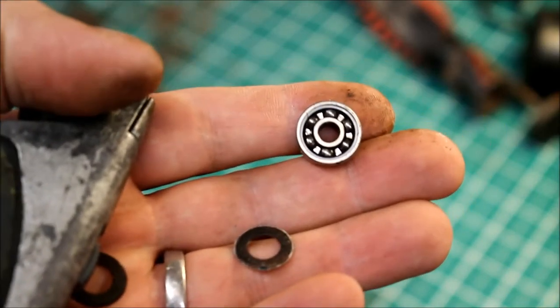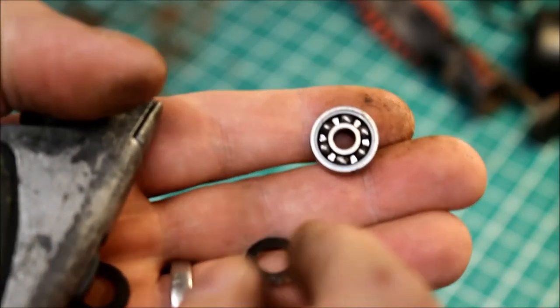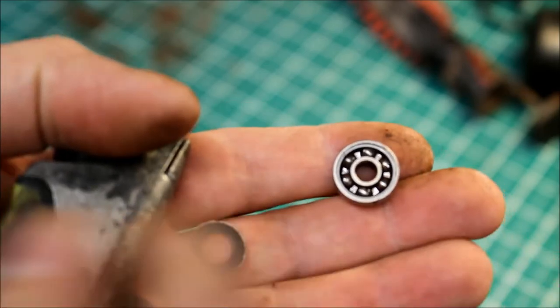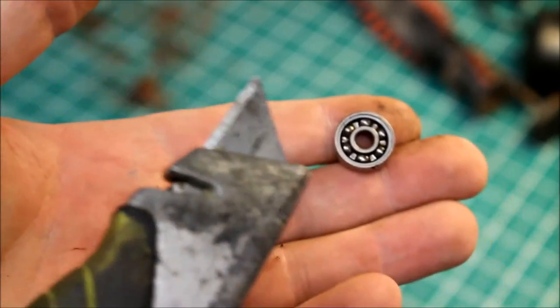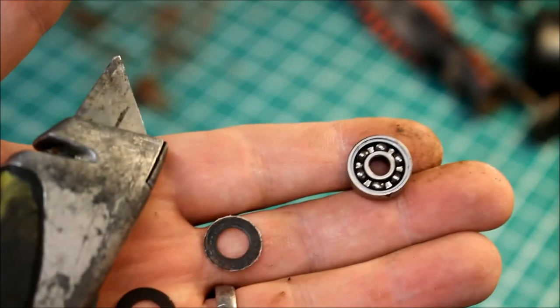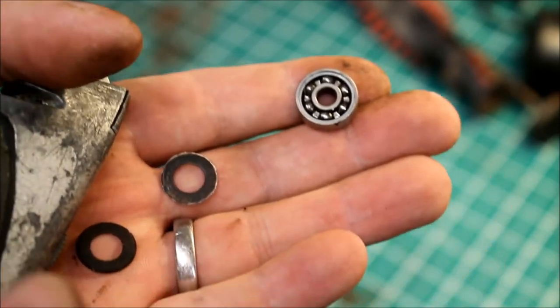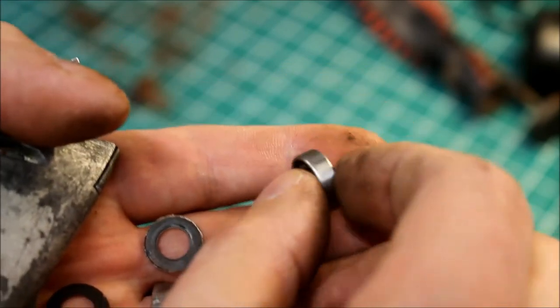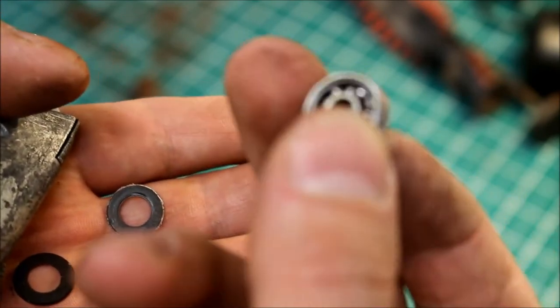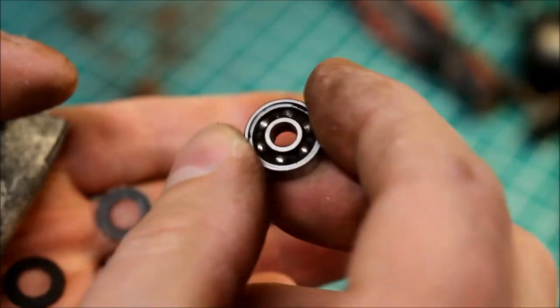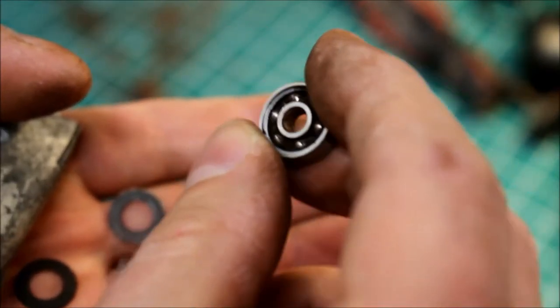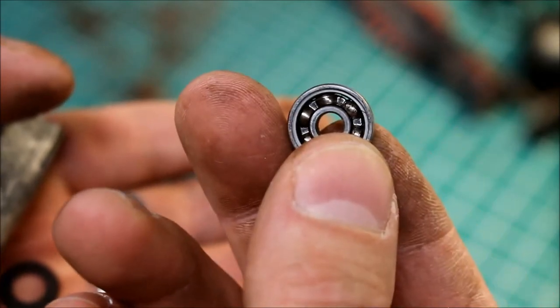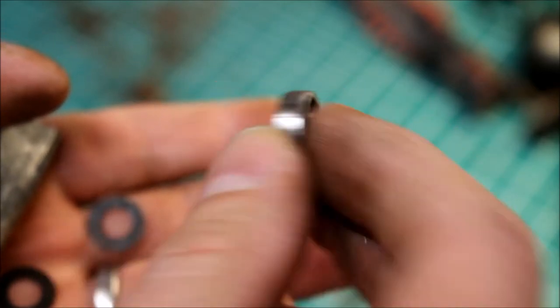We've just taken the bearing dust cover off using the side of a standing knife. So all I'm going to do is give that a clean with some brake cleaner and put some new grease in it and we should be good to go.